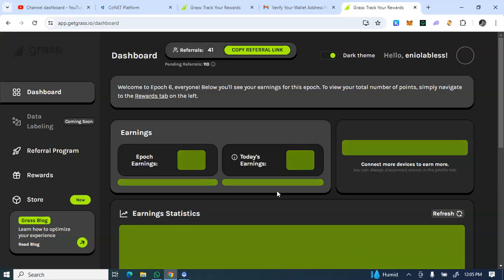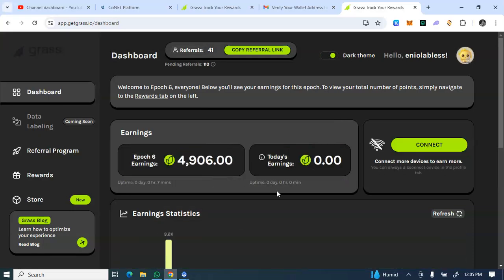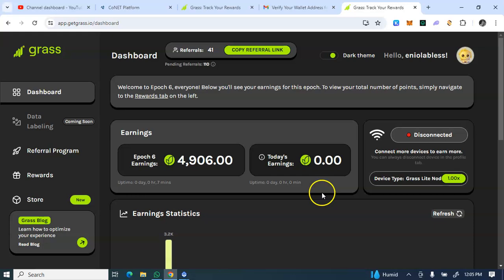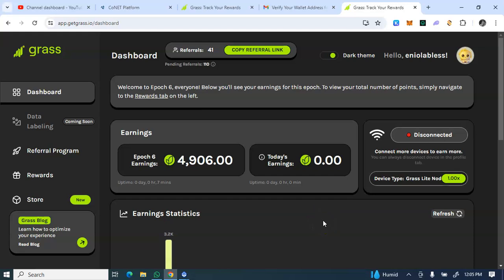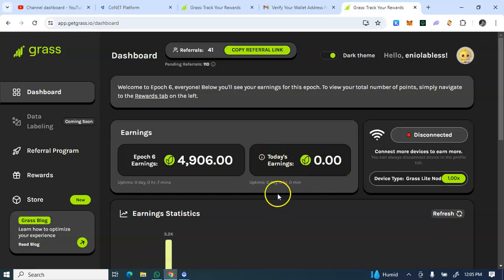So how do you earn on this Get Grass? Some people registered and you've not been doing anything. Actually you're not doing anything tedious, but it's very important for you to open this dashboard every blessed day. And most importantly, if you are using Kiwi or Mist browser, make sure you are browsing on that Mist or Kiwi browser. The more you browse... I'm just opening this on the PC for today and that's why it says today's earnings is zero.